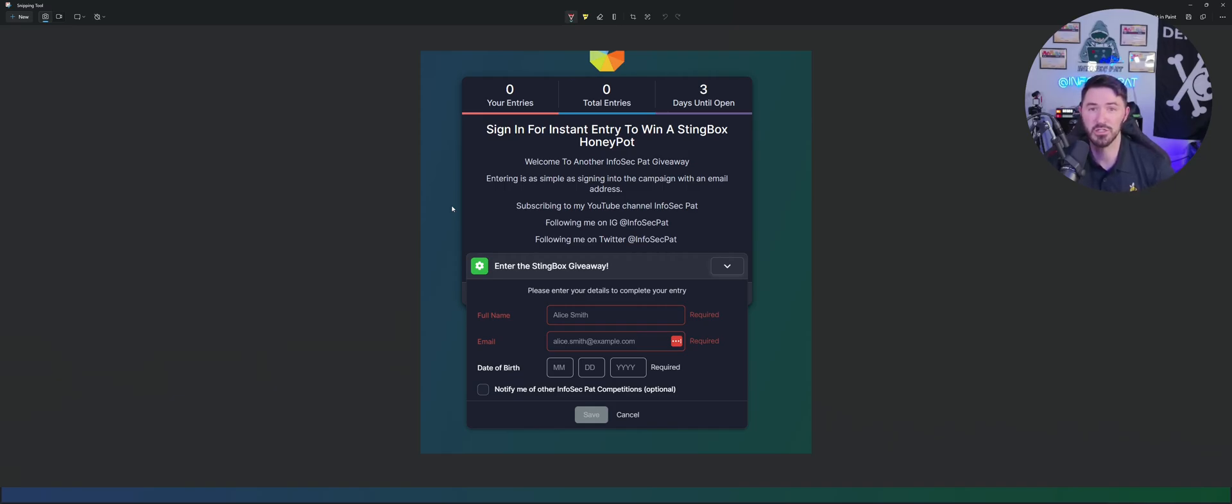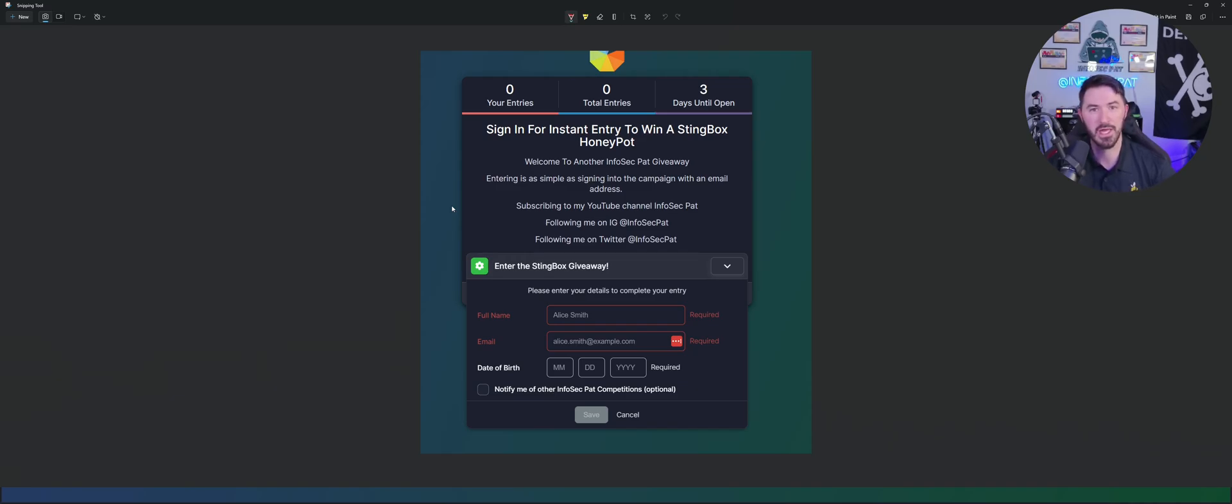That's how you enter for the giveaway. Hopefully you guys win, good luck. If you have any questions leave it in the comments below, and good luck. I will see you guys on the flip side. Thank you so much.